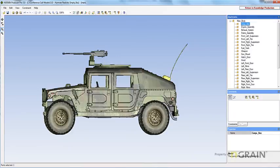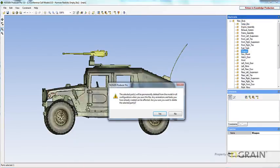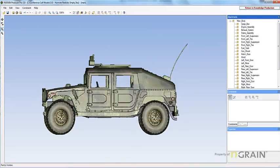In my demo, I'm going to grab the weapon. Right-click, delete part. Here's your warning messages. Click yes. Part is permanently deleted from the 3TO.